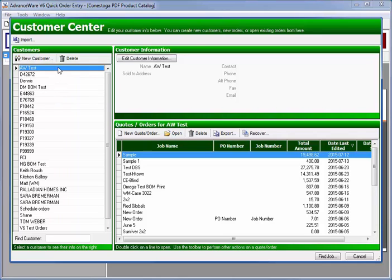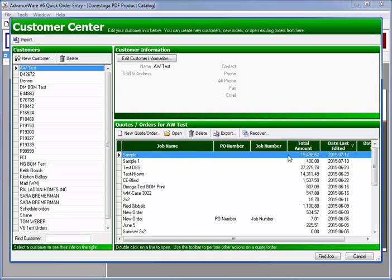If you click on the customer, you can filter and find the customer. There's another video explaining how to find customers. You can see the job and you can sort. So here we're sorted by date last edit. And then you can click on open to open that job.